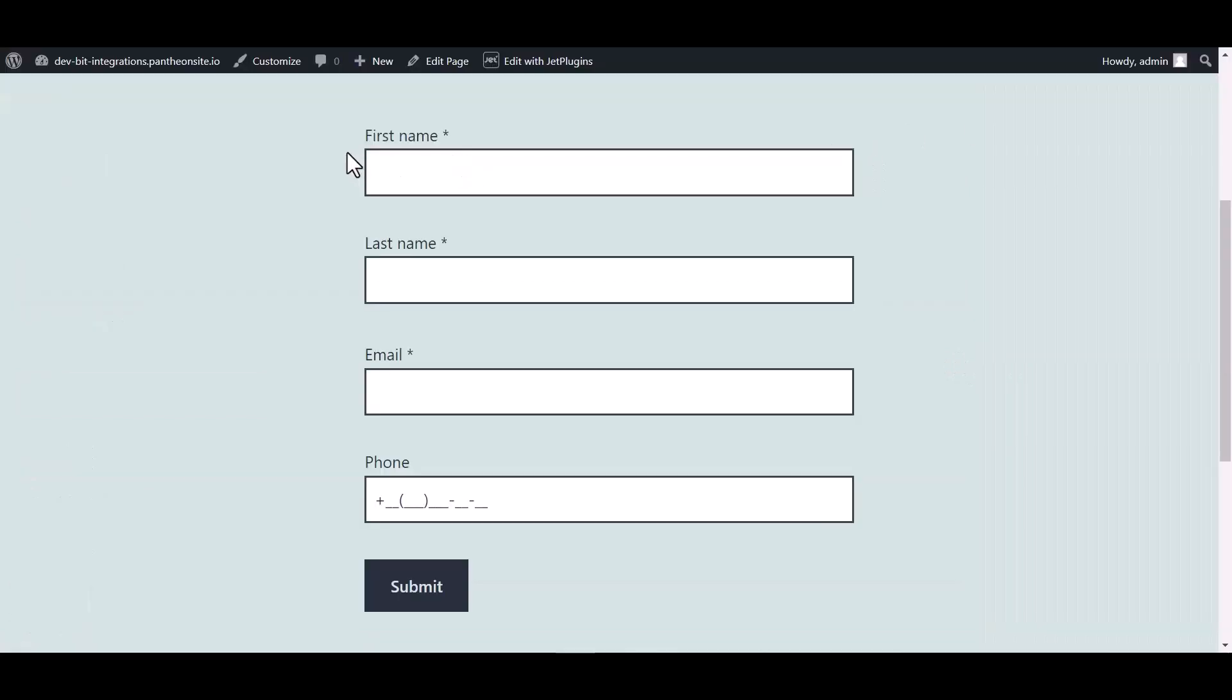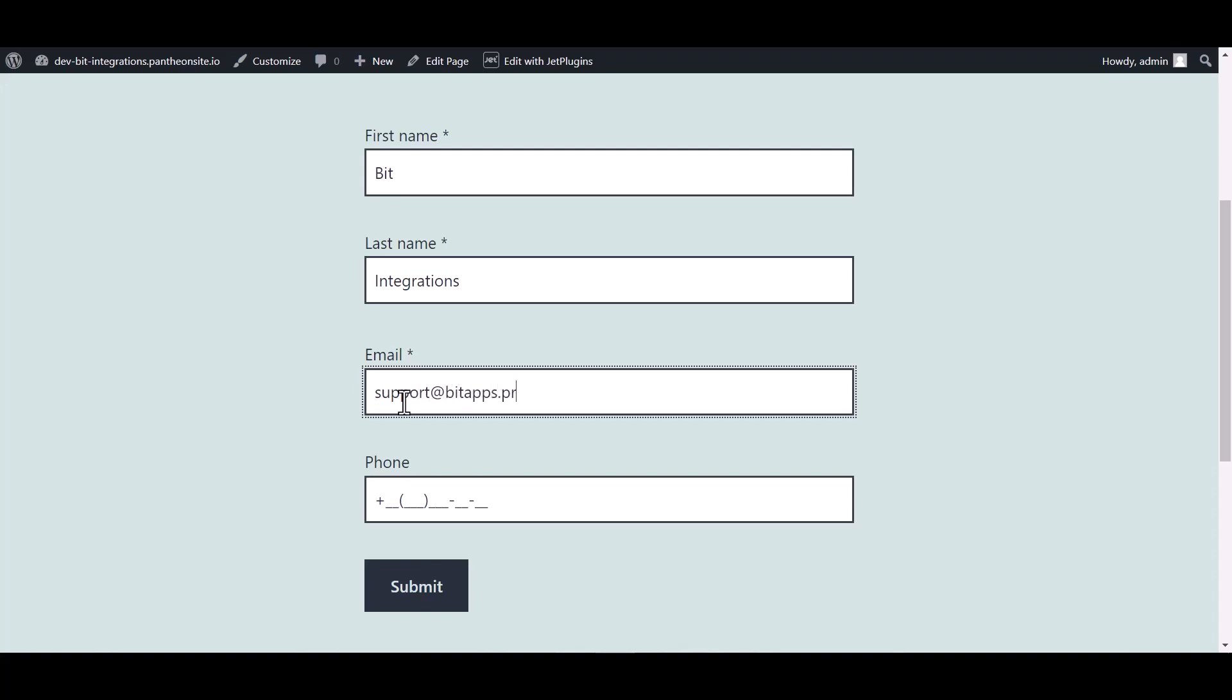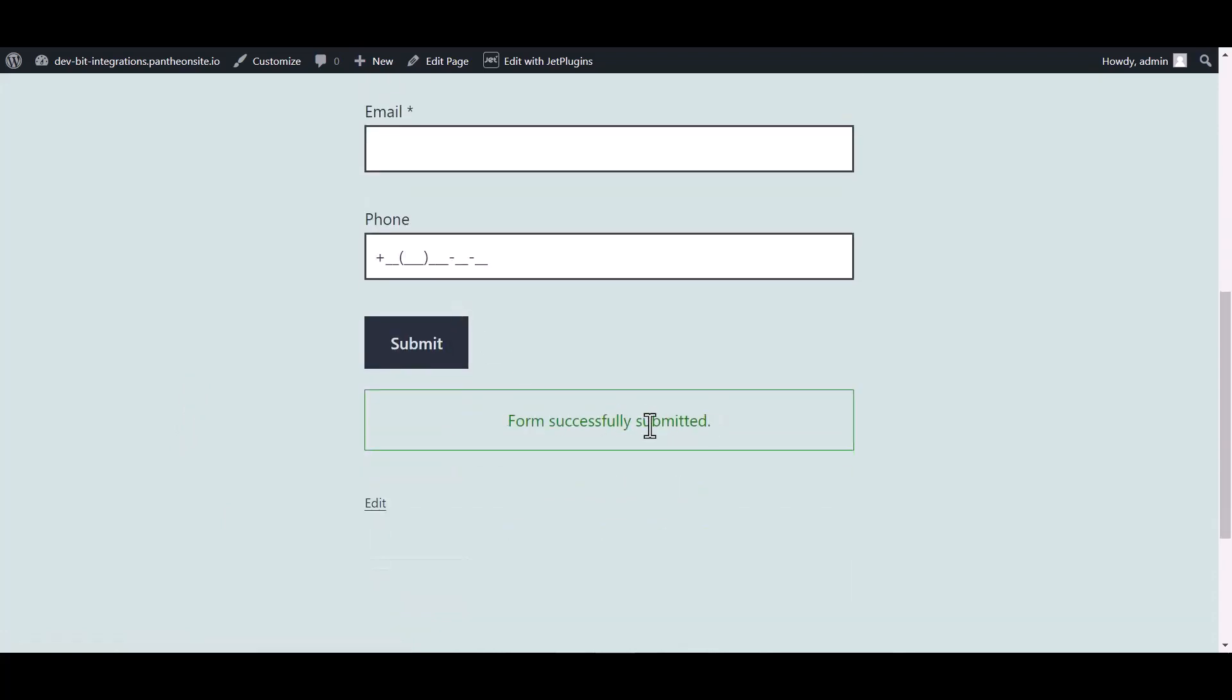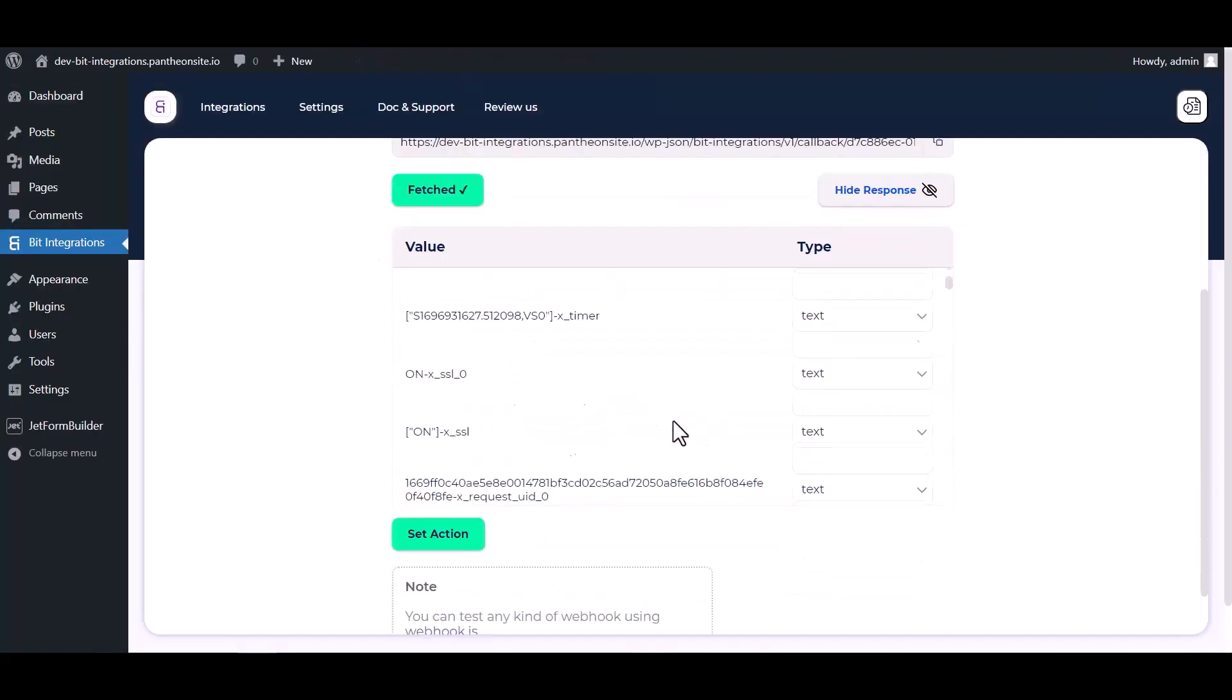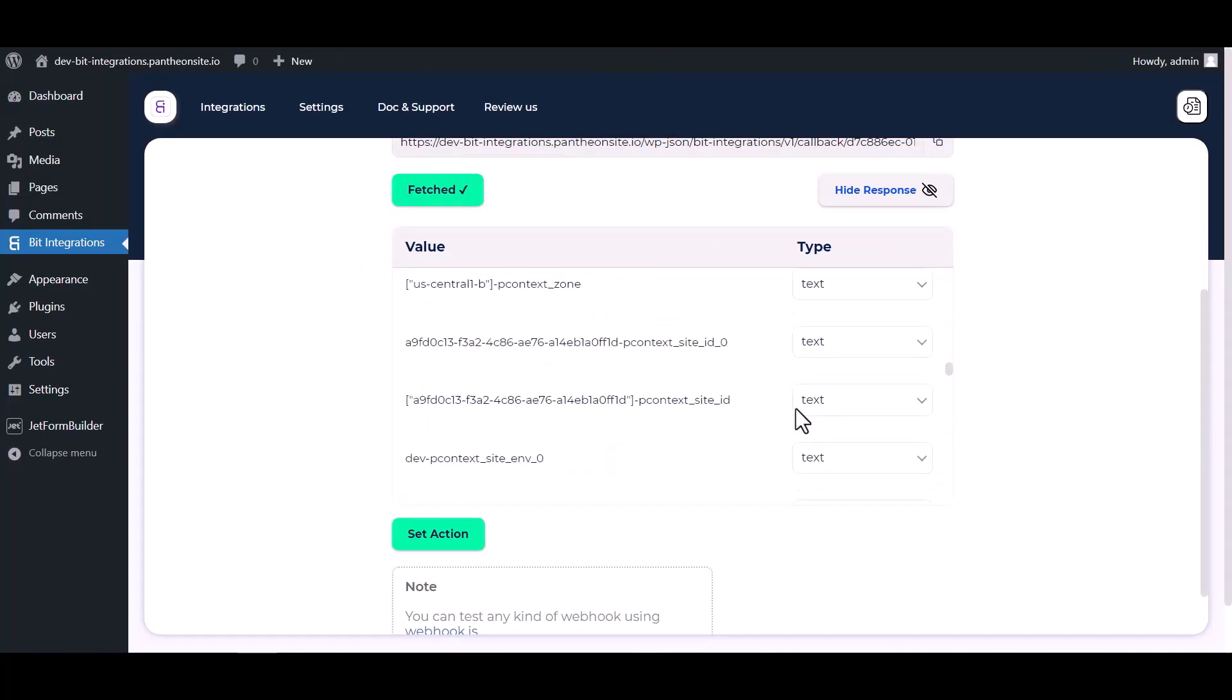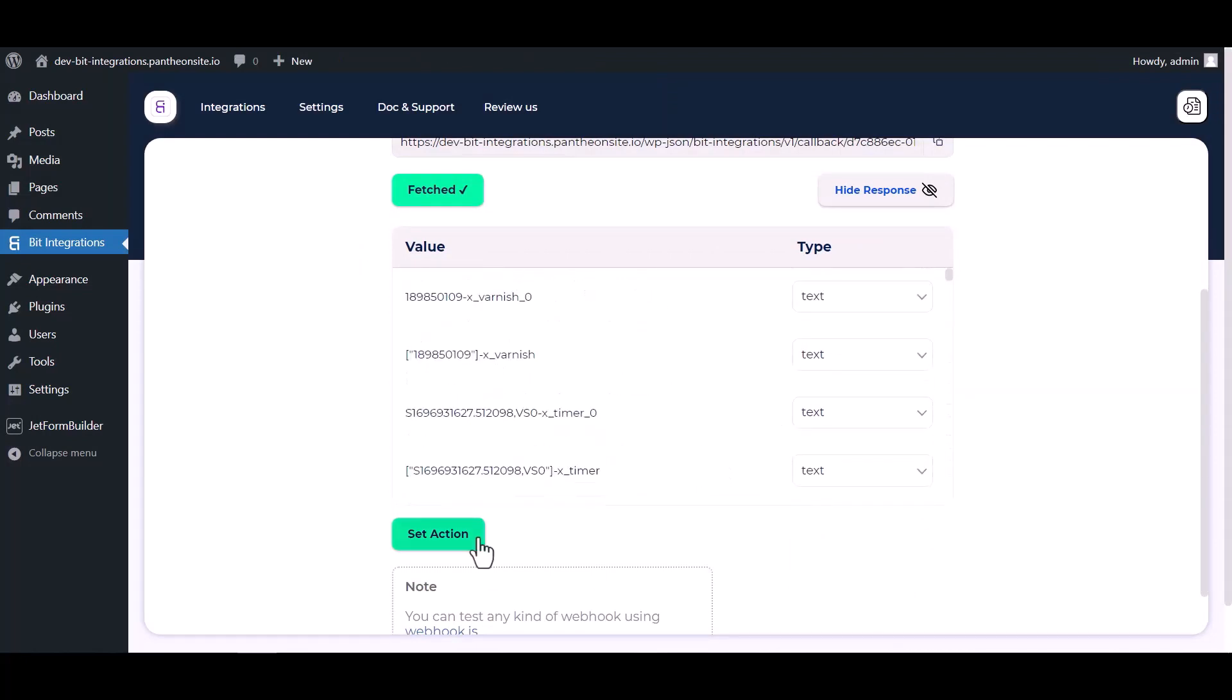Now go to your form and fill in the form to fetch data. After submitting the form, go to the Bit Integrations dashboard and here you can see data has been fetched successfully.